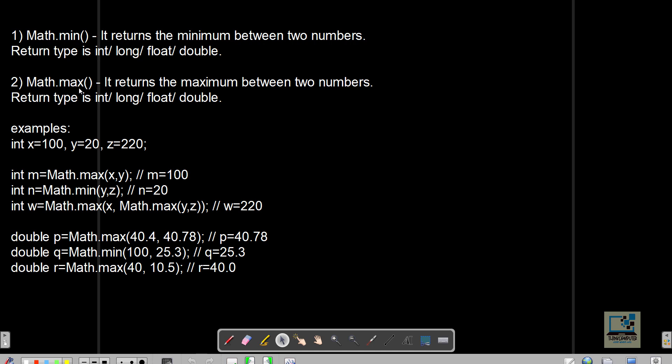The return type for min and max can be int, long, float, or double, because the return type depends on what type of value you pass to the method. If you pass integers the return type is integer; if you pass float it returns float. If you mix data types, the return follows the hierarchy: int, long, float, double — double has the highest priority.